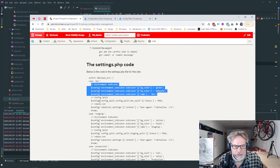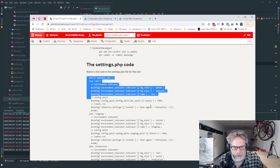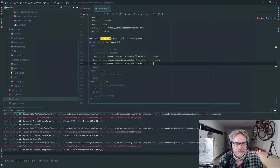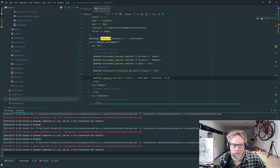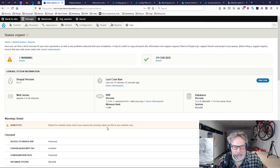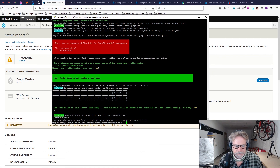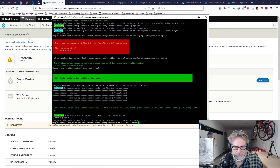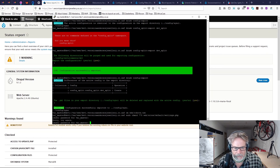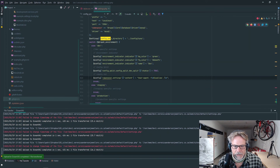We also address the warning about an existing robots.txt file — we need to remove it. We remove the robots.txt file from the web root, then adjust the file permissions on settings.php so we can upload it. The updated settings.php is uploaded and we clear the cache.